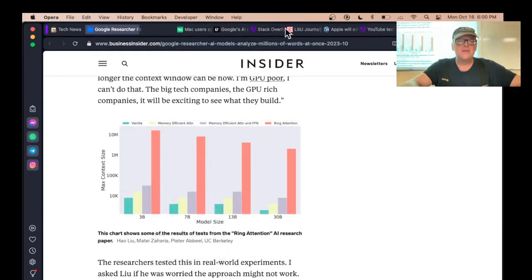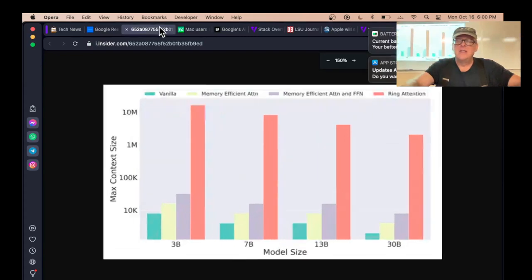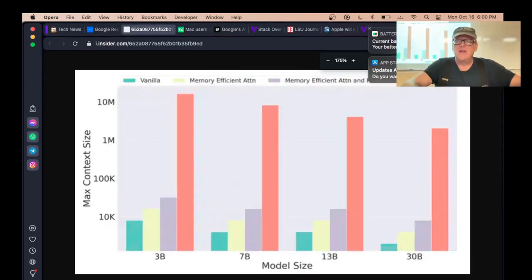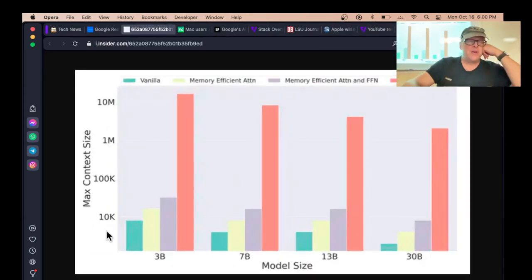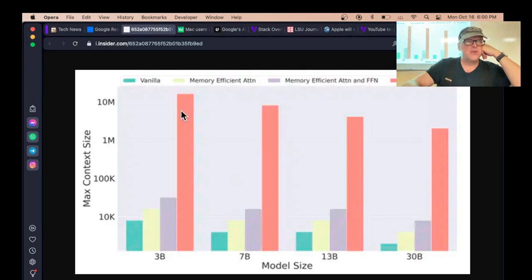Here's a chart showing it. And so here's the old models that can only do 10,000 or 70,000. This is a log scale. His new model can do more than a hundred times as much.